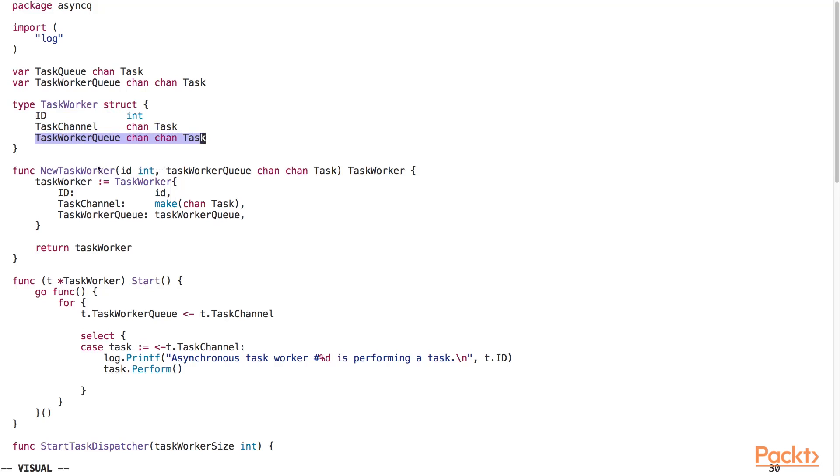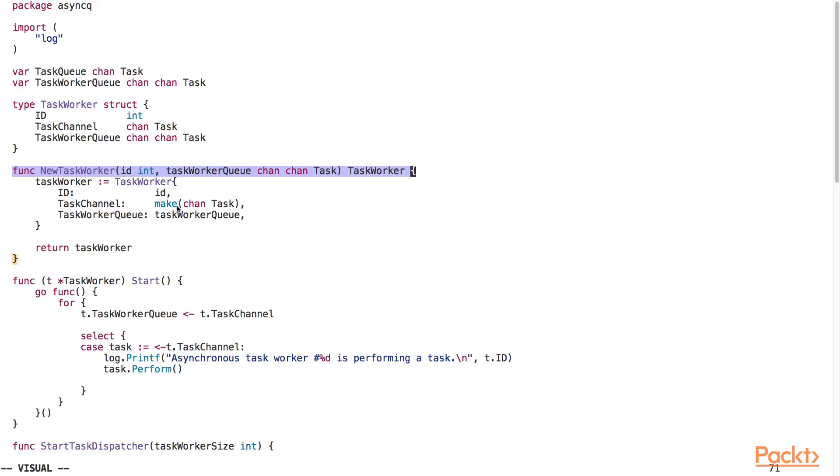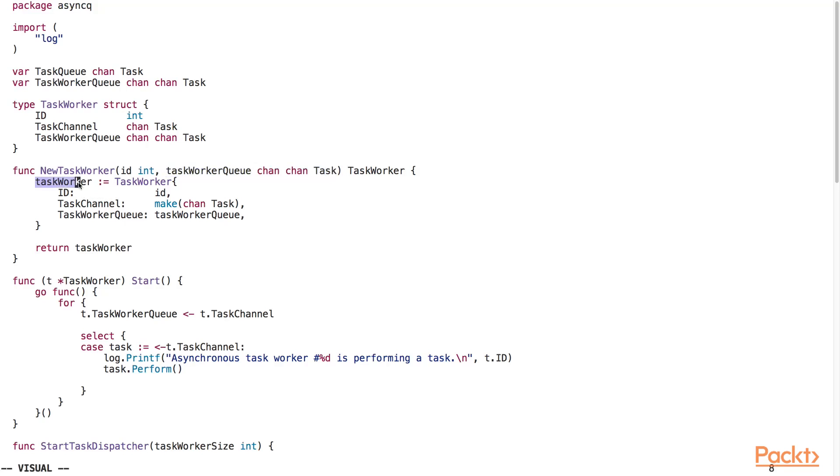Right below that, we've declared this constructor function to create a new task worker. The function takes in the ID and a task worker queue as input arguments. The function returns a new task worker object.